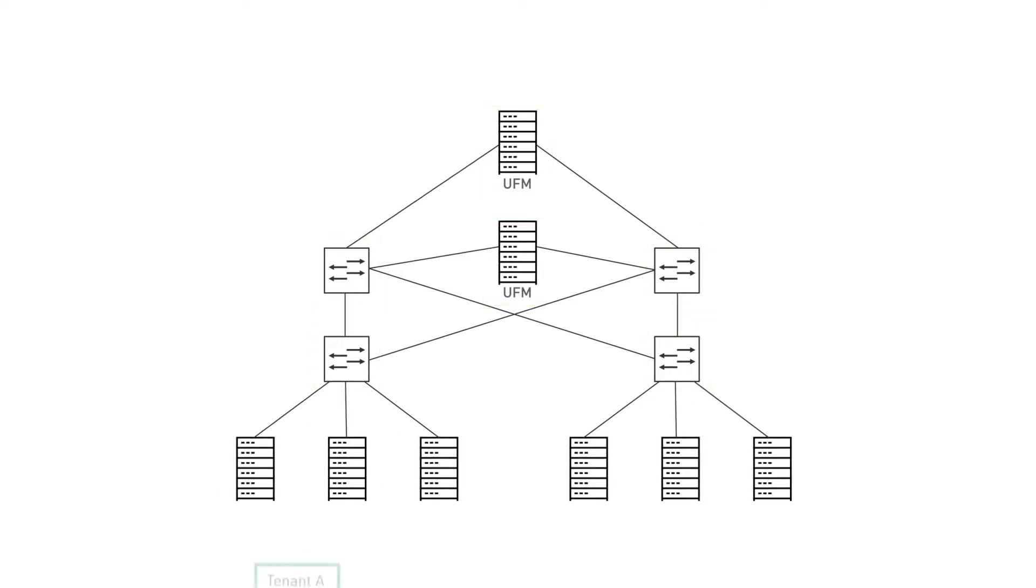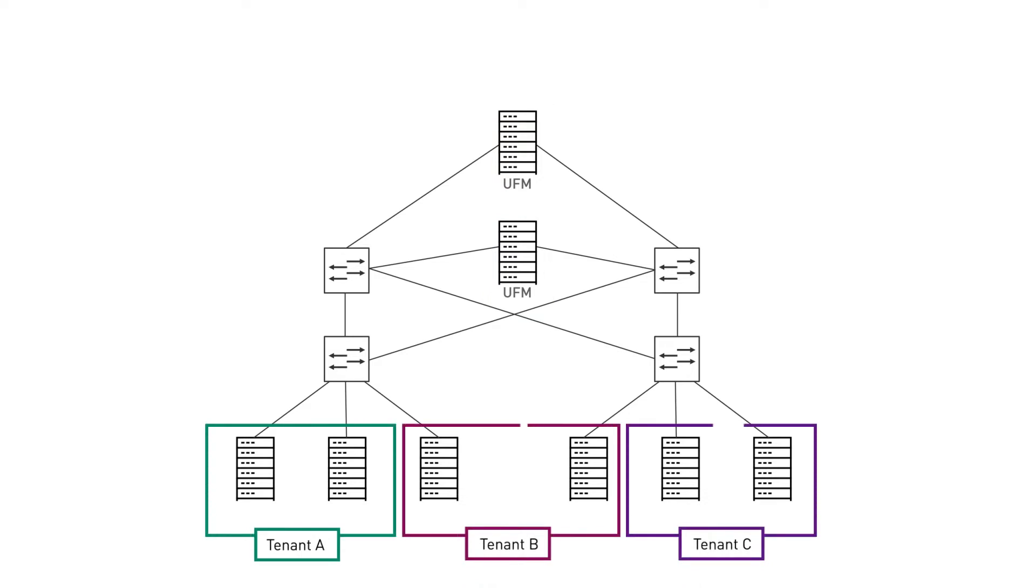We created three tenants, each of them with two nodes: tenant A pKey10, tenant B pKey20, tenant C pKey30. By creating and associating nodes to pKeys, tenants get their own isolated nodes in the InfiniBand fabric.